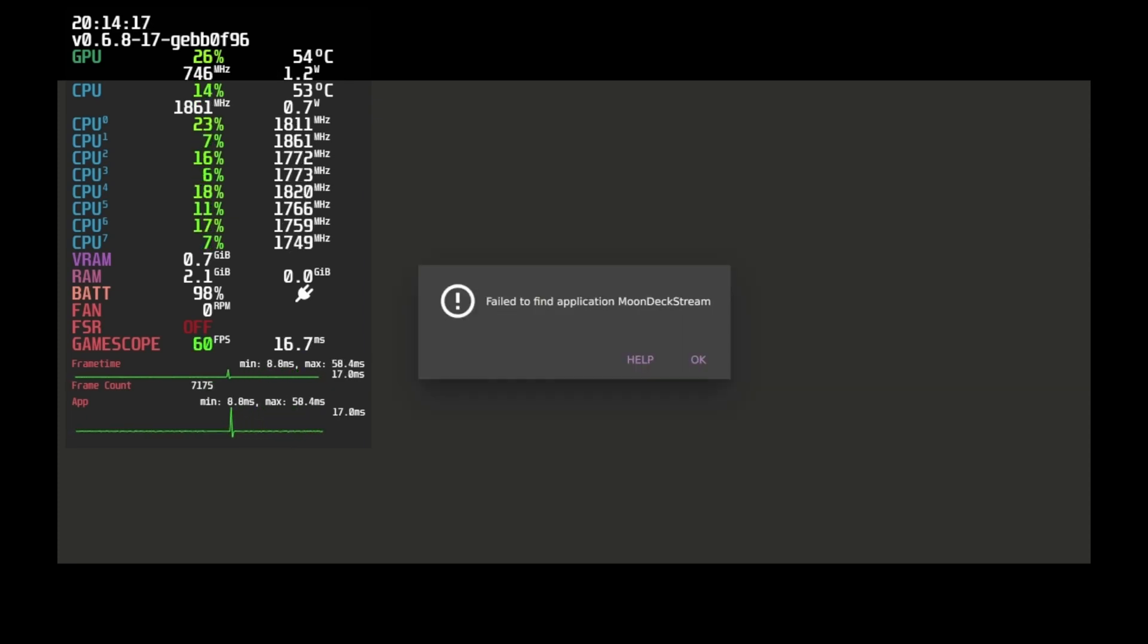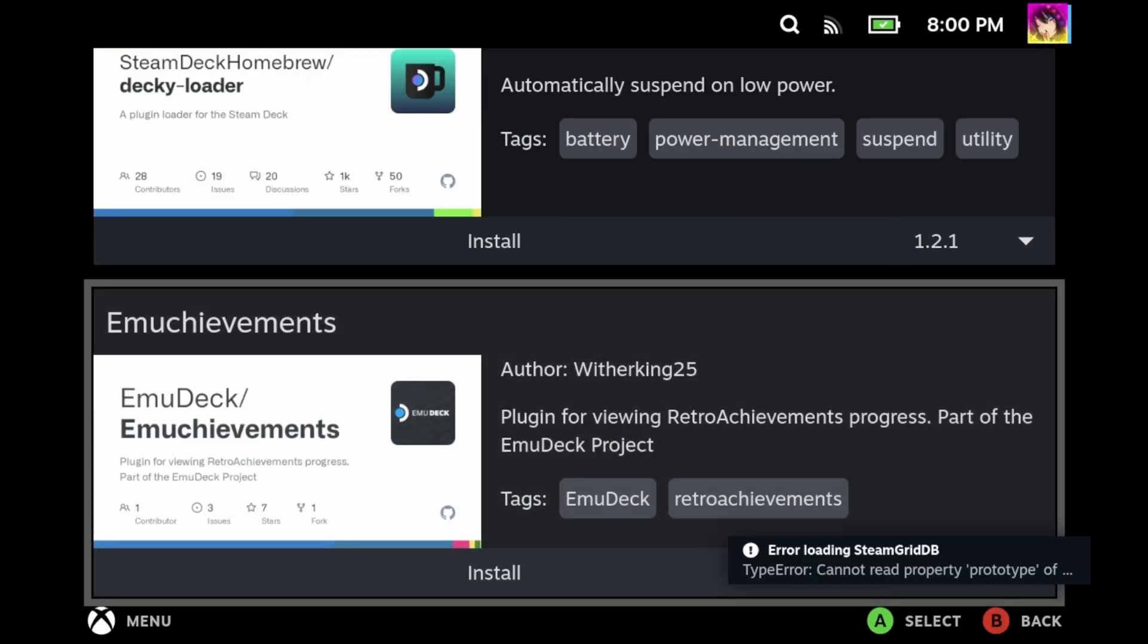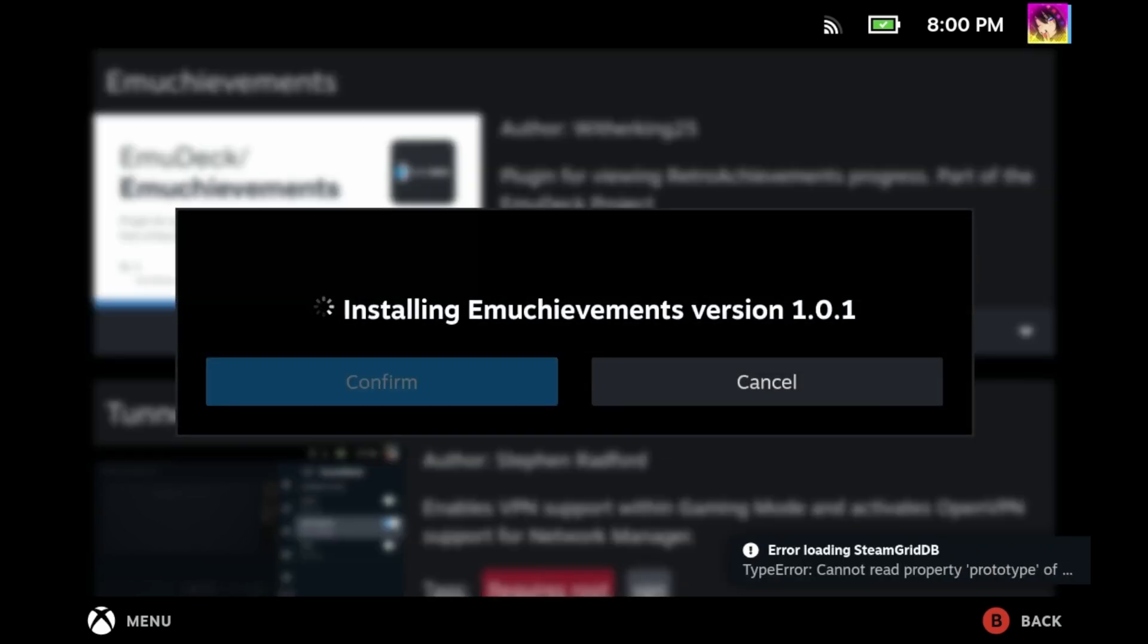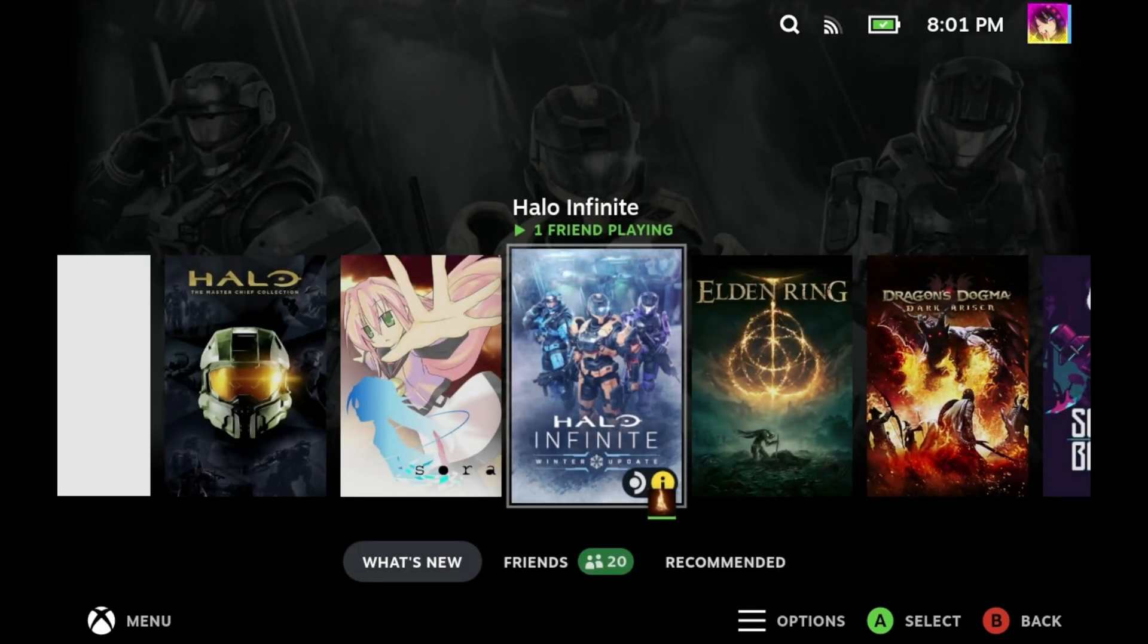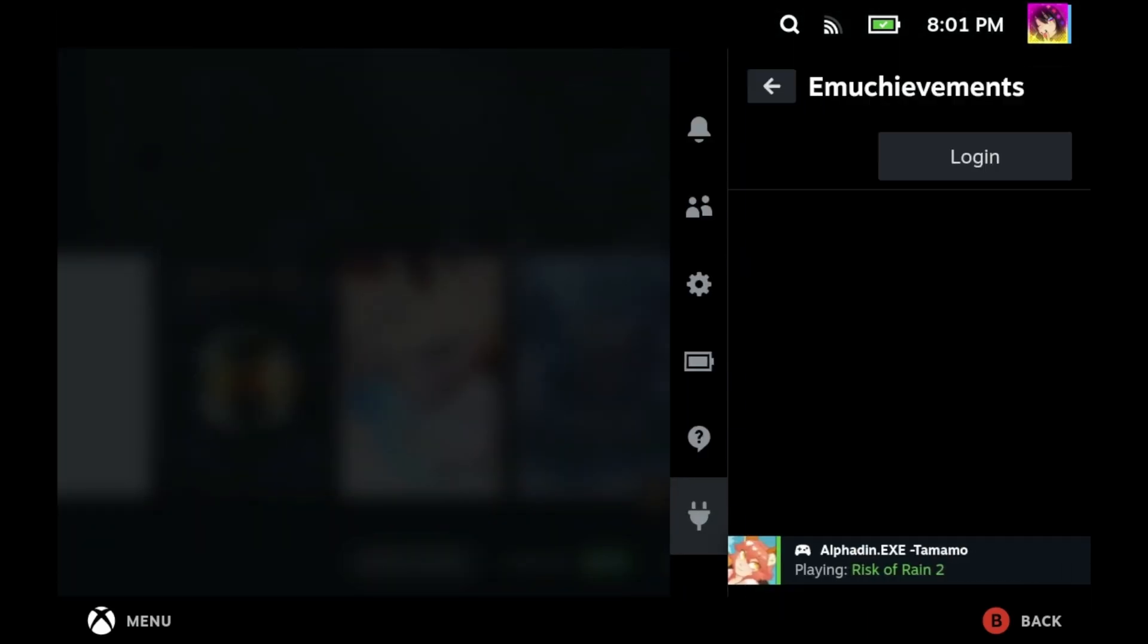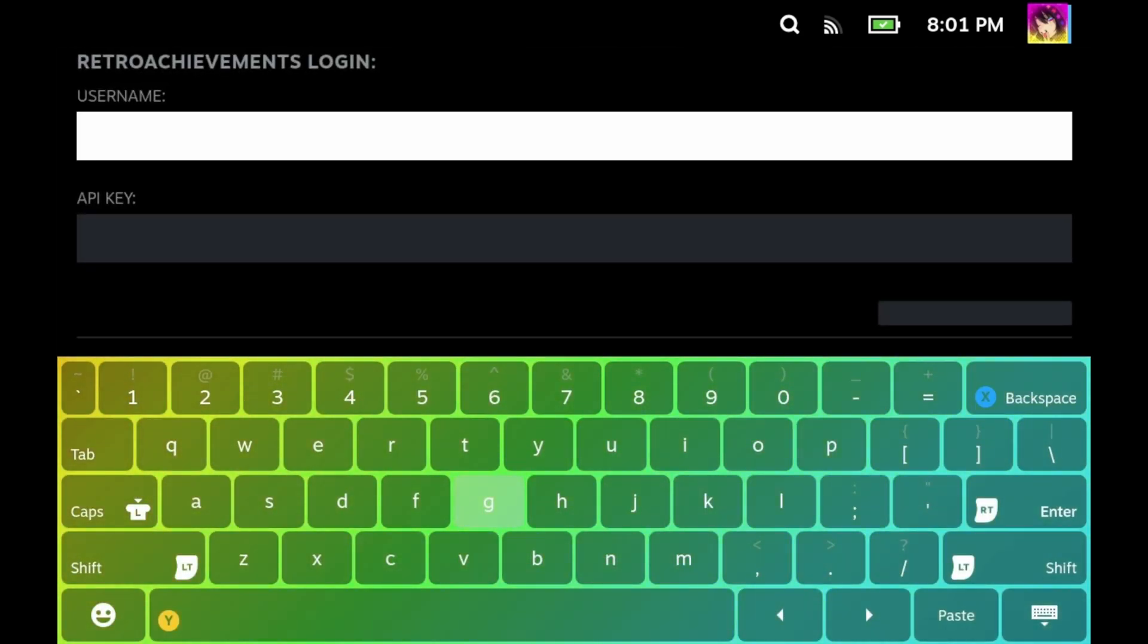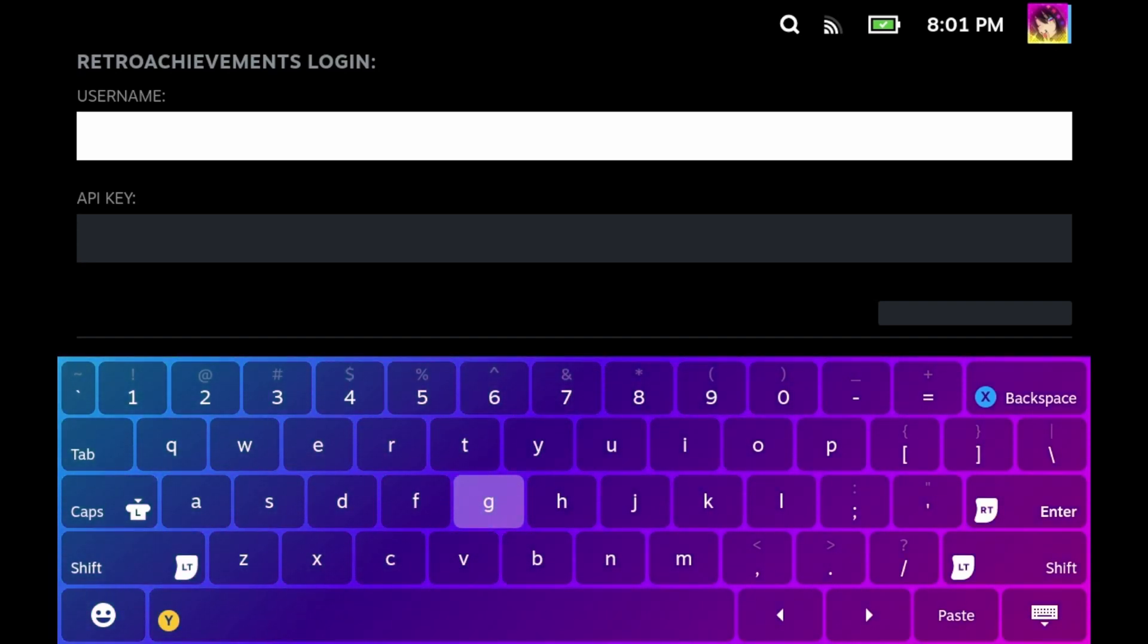I even tried the Steam Grid DB plugin and for whatever reason, that one straight up did not work whatsoever. You can even see the error messages popping up. I also tried the Emu Achievements plugin, a plugin that's supposed to show my achievements for retro titles. For whatever reason, it would not let me log in. I put in my username and API key, but I still couldn't log in for whatever reason.